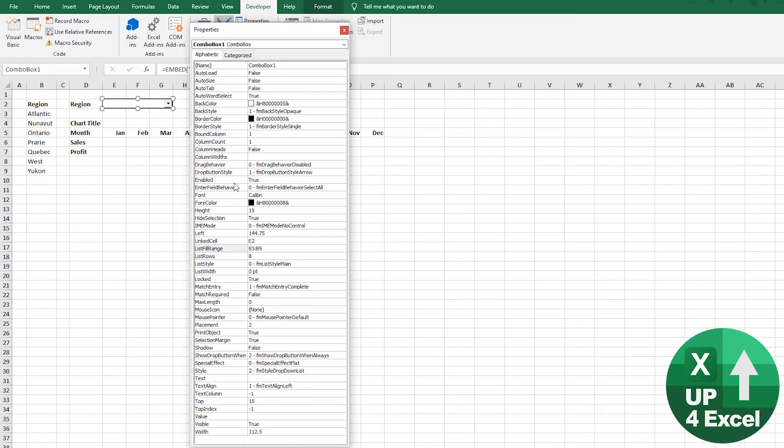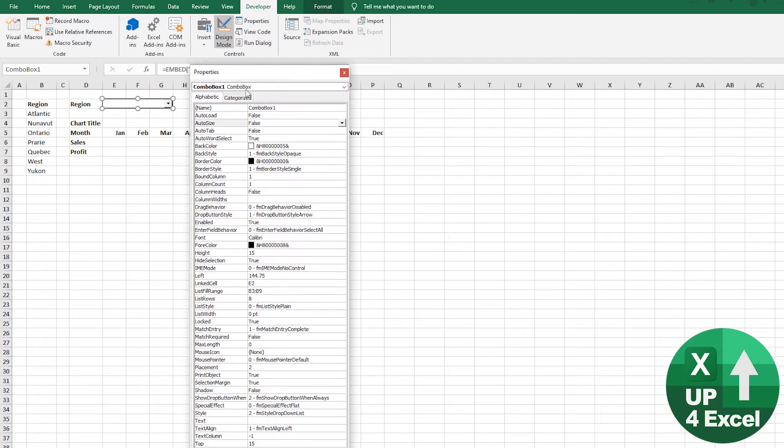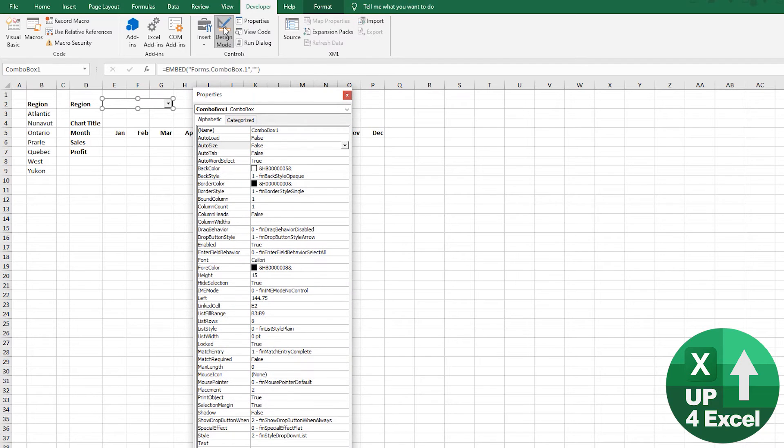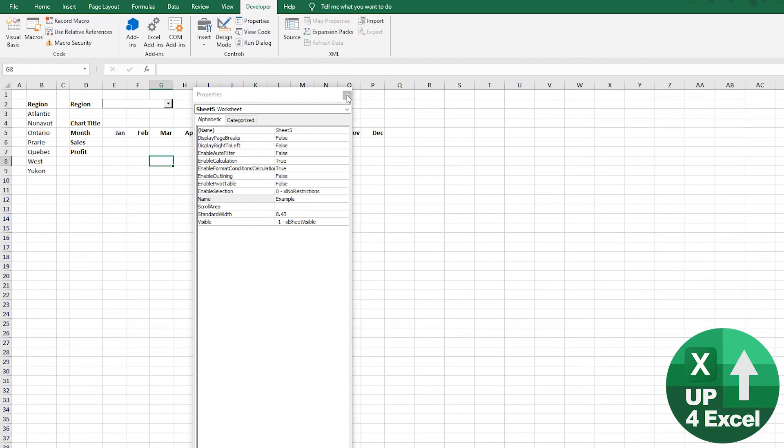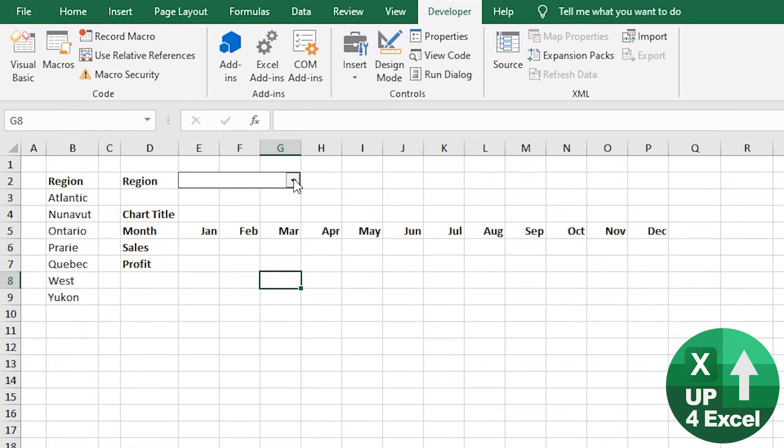So we've got it linked. We've got it looking good. Let's just have a look. So you've got to take it off design mode to test this stuff. Close that.